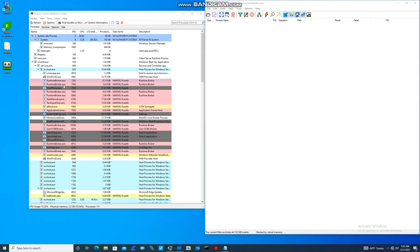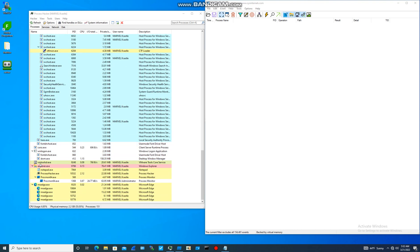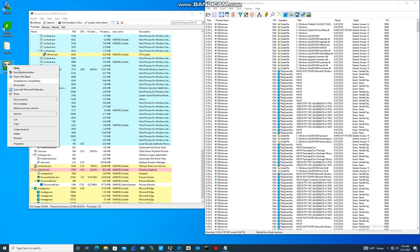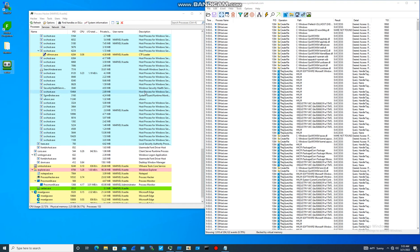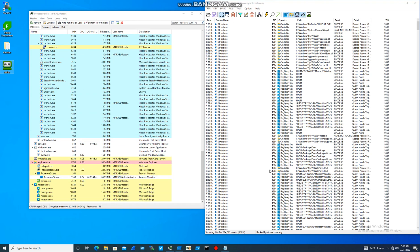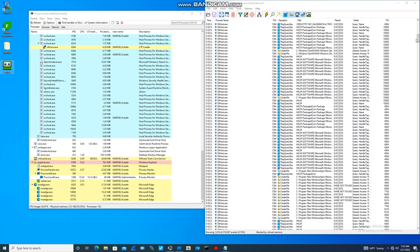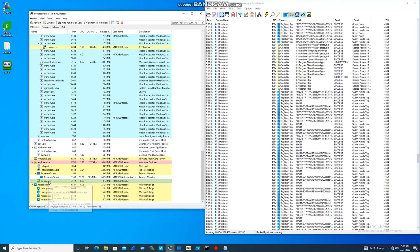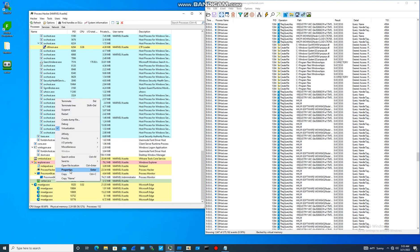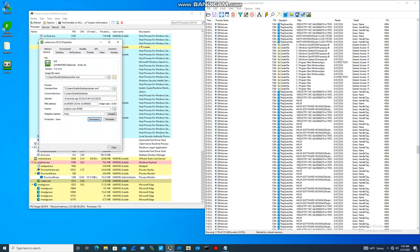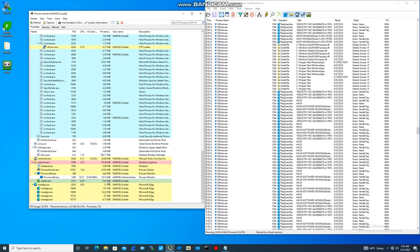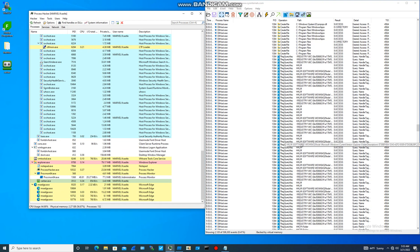All filters are ticked. Let's start recording and run the sample. There it is — this is recording. It's doing something. It's going to take a few minutes, and then it's going to start encrypting our files.